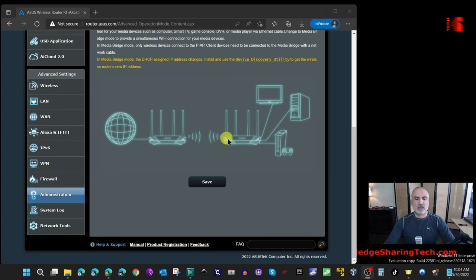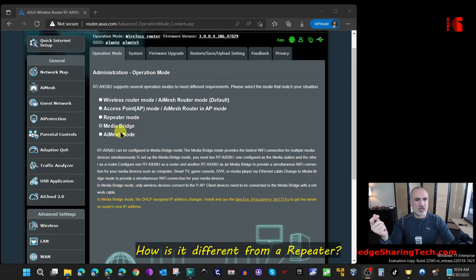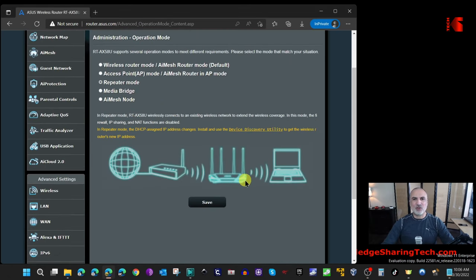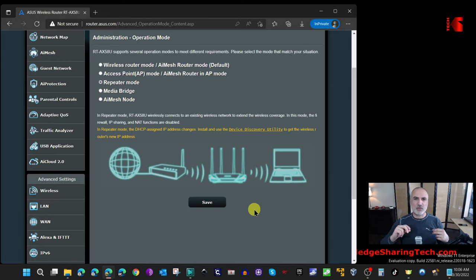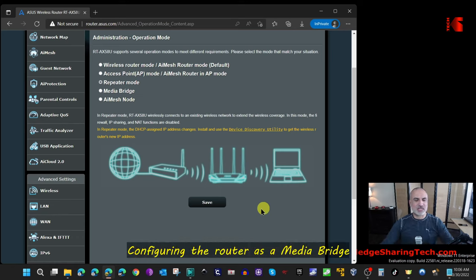The media bridge function is to provide the maximum throughput of wireless connection to the main router. In repeater mode, the router also connects clients through wireless connections, which puts a load on the router. This is why a media bridge router is better for PCs that you want to stream on all the time, TVs, or even gaming PCs.